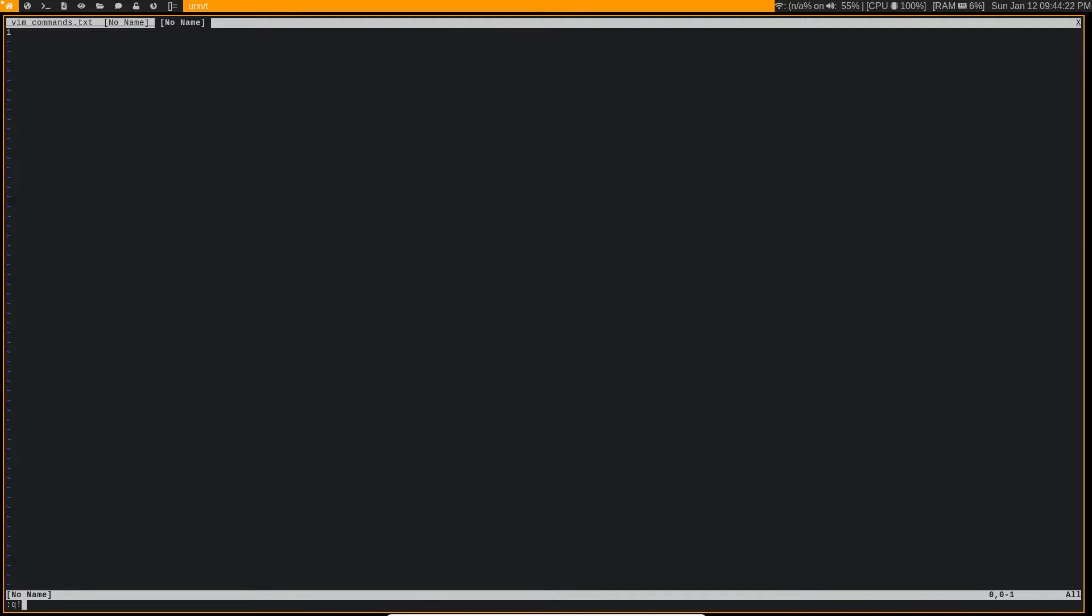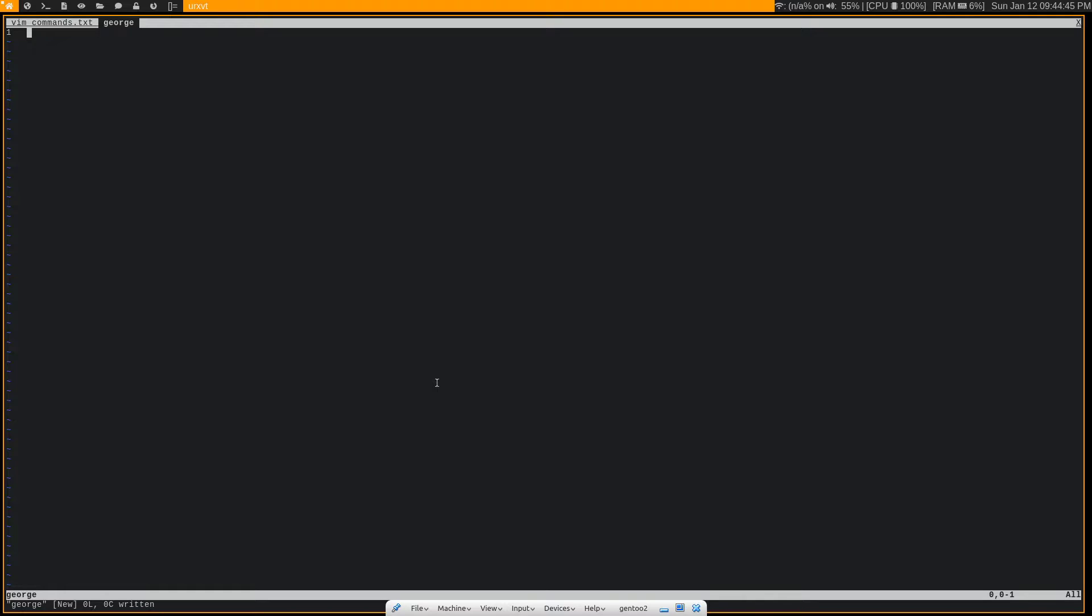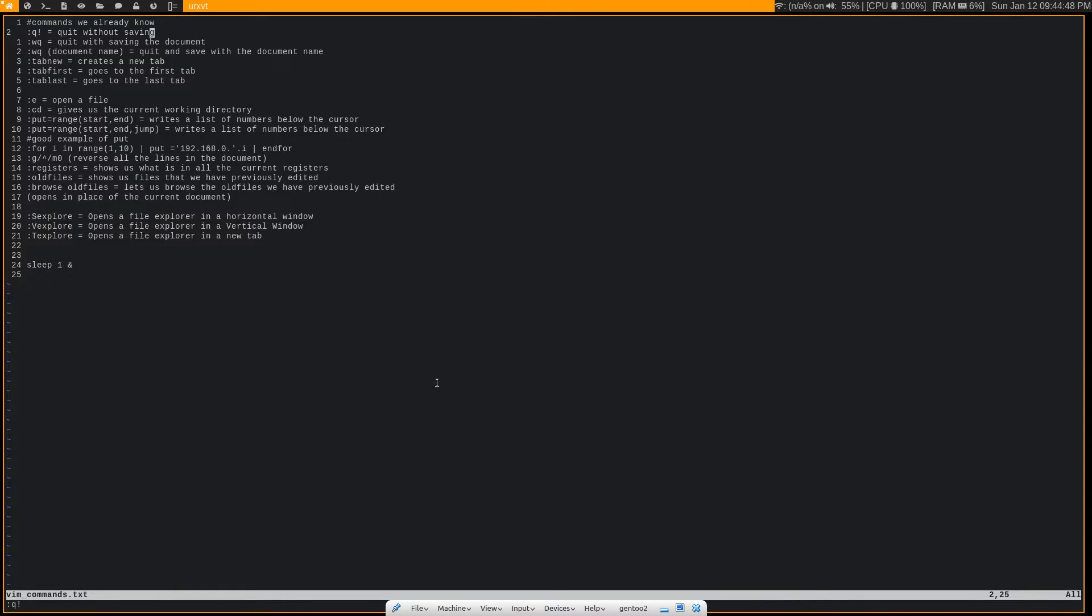:q! to quit a file, and then :w to write to a file. And if we want to give the file a name, because as you can see, this one here is no name, it doesn't have a name, we can give it a name. And we'll give it the name George. So now this file has the name George. It's very happy to be a file with a name. But we're going to quit out of it because we don't need it right now.